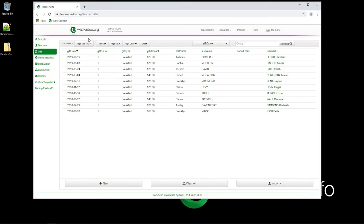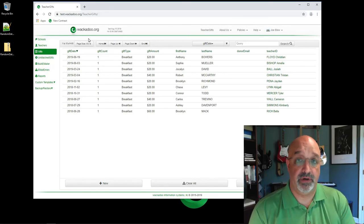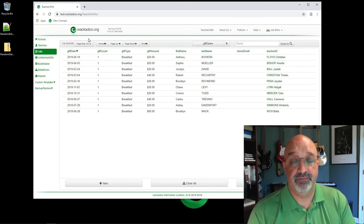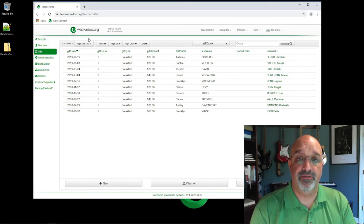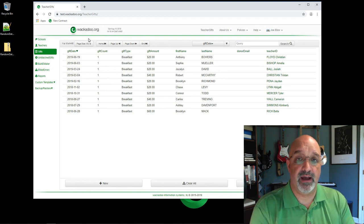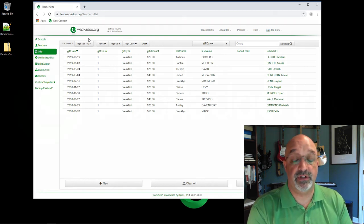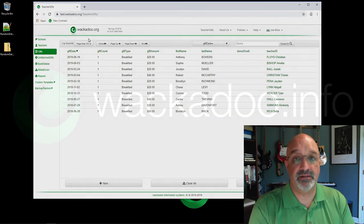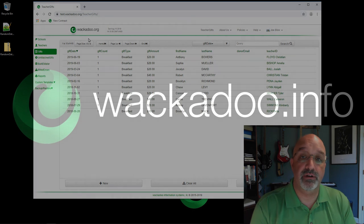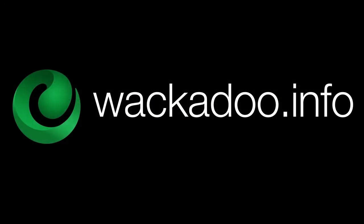So that's pretty much everything that you need to know about import templates. Thank you for watching the video. If you have any questions or comments, please feel free to reach out to us as shown on the Contact Us page at wackadoo.info or wackadoo.org. Thank you.